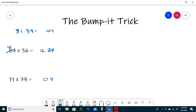The next step: bump up one of the tens digits, so I'm going to make this 7 an 8, and then do 8 times your other tens digit, which is 7. 8 times 7 is 56, so 71 times 79 is 5609.